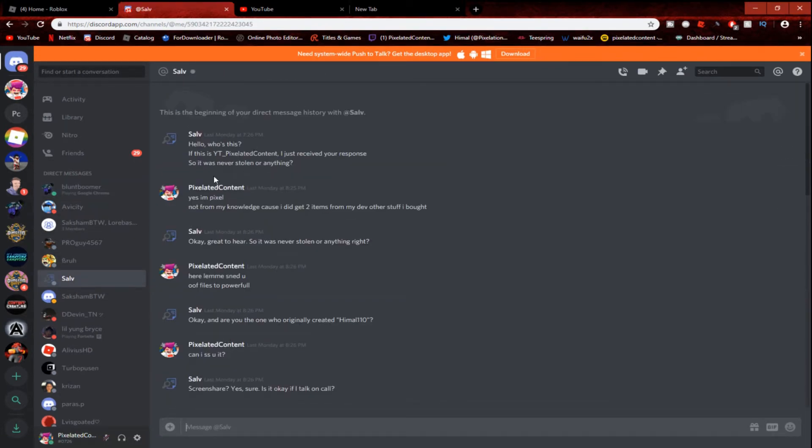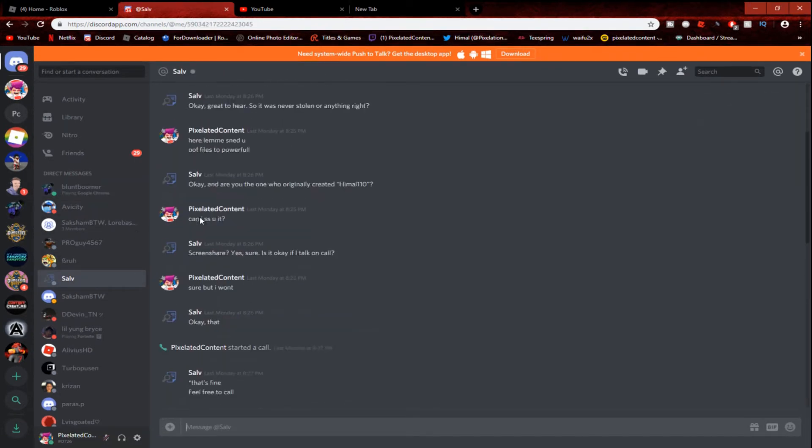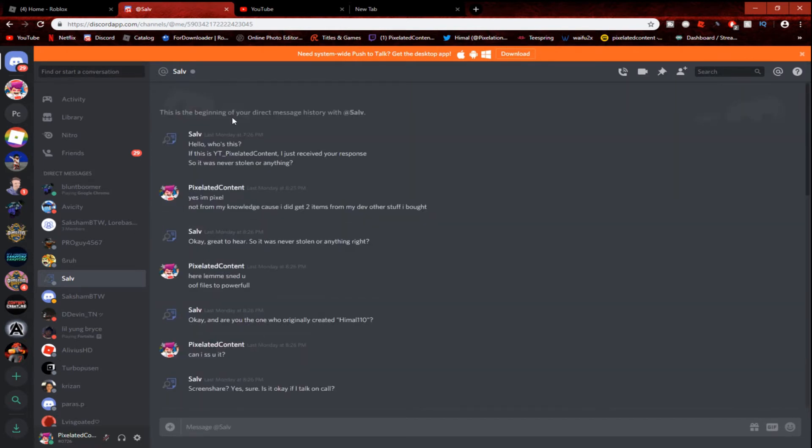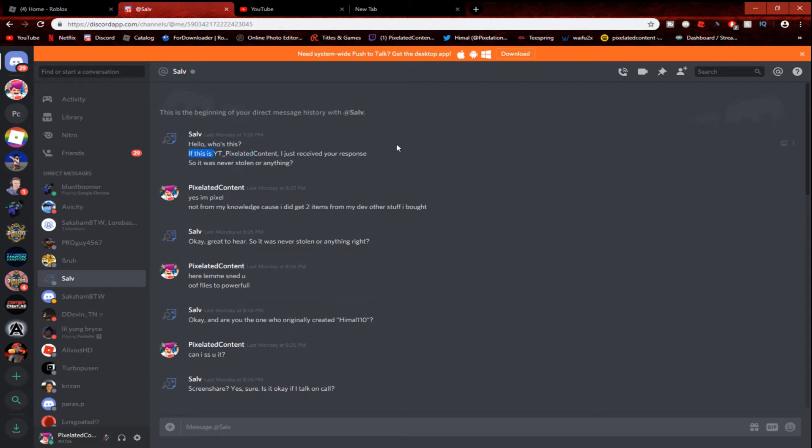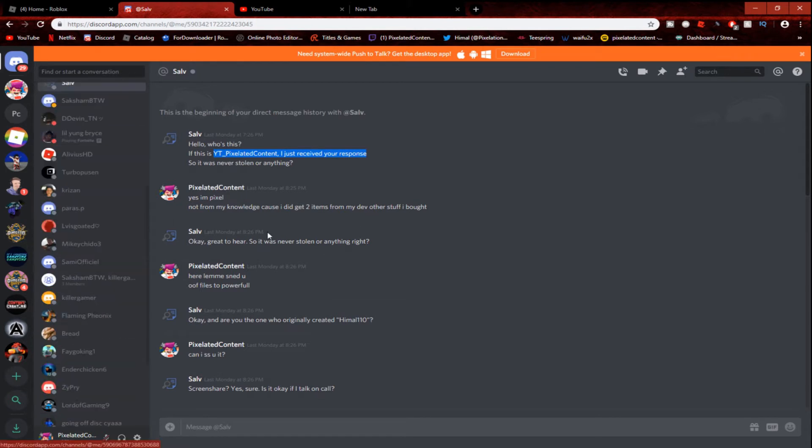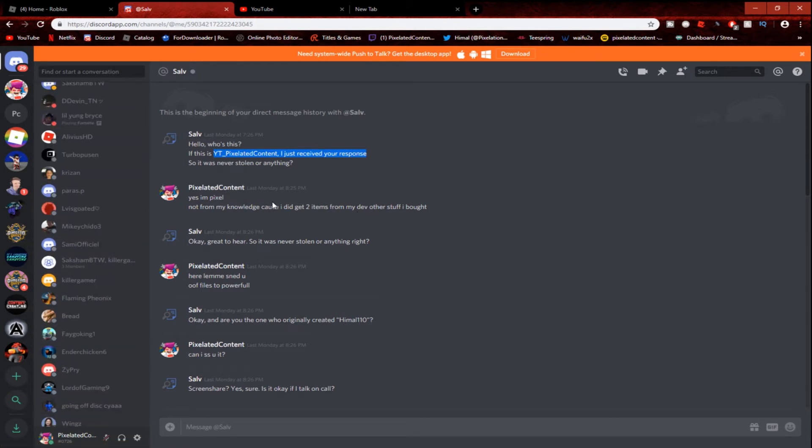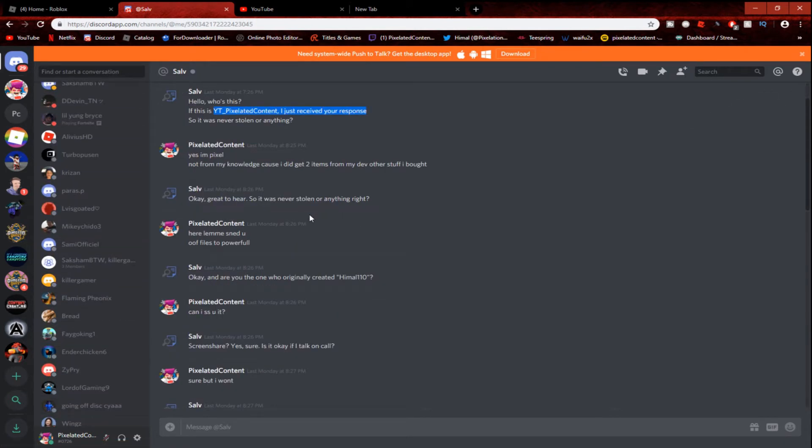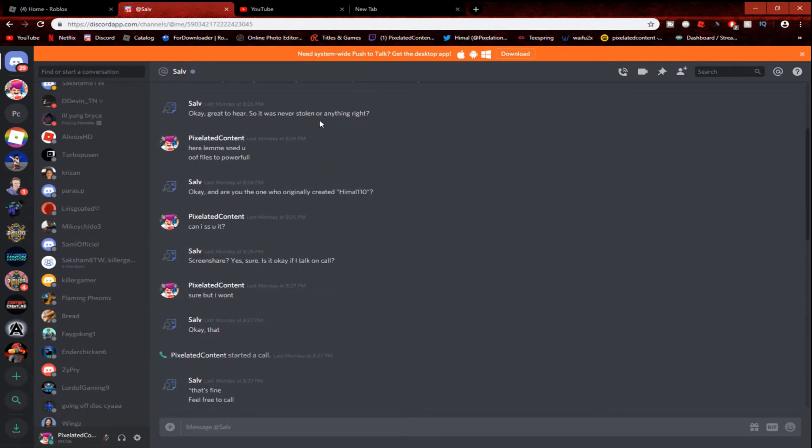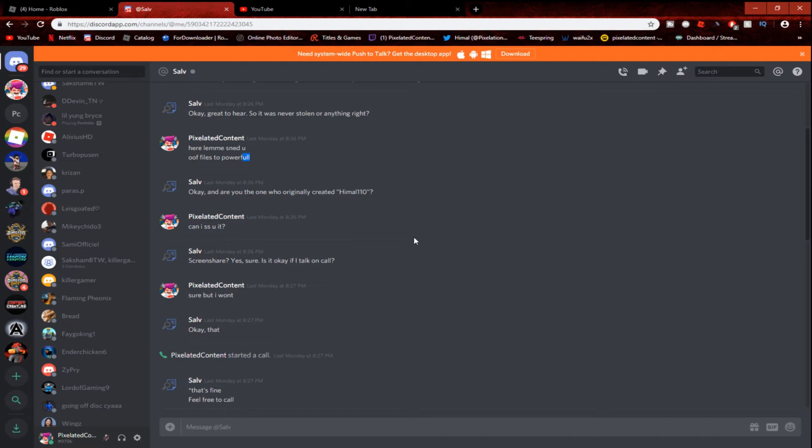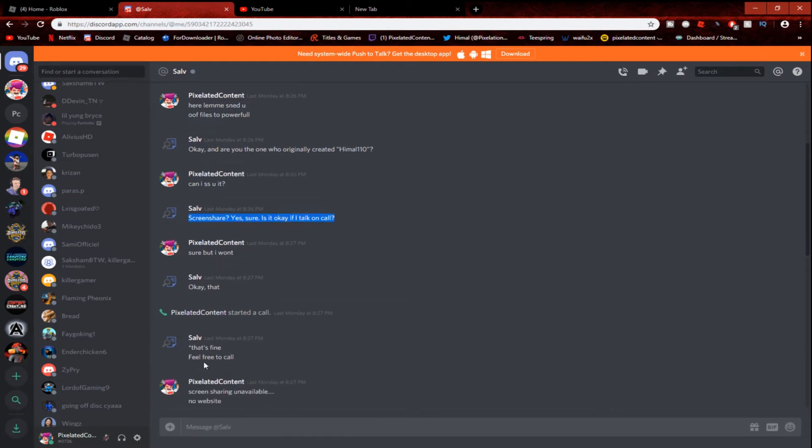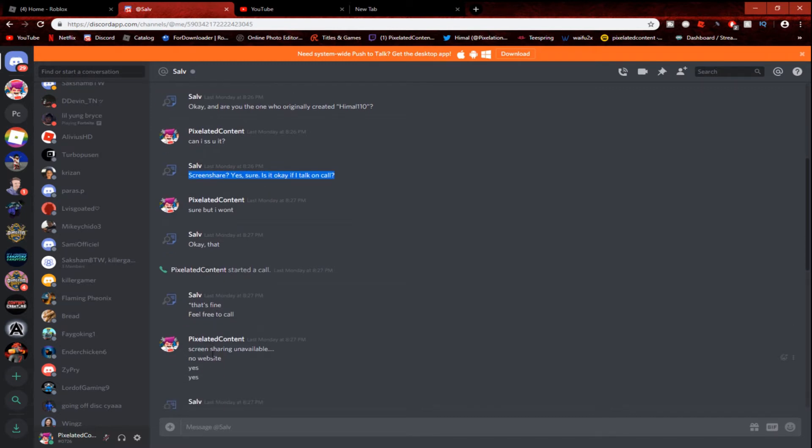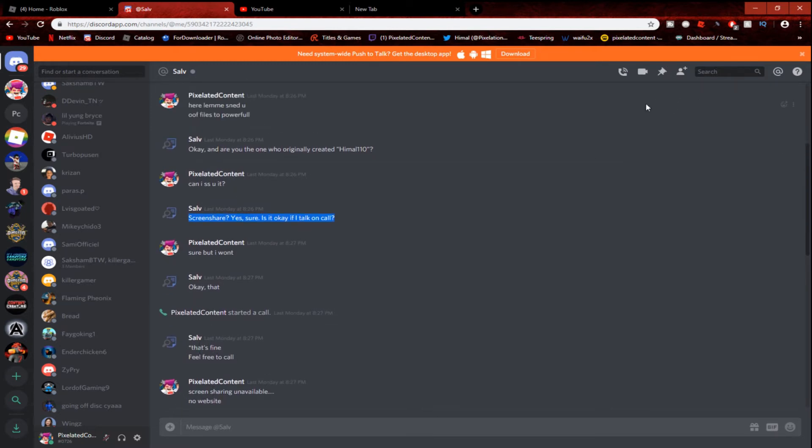As you can see, here's the person. 'Hello, who's there?' 'This is YT underscore Pixel. I just received your response.' 'So it was never stolen?' 'Yes, I'm Pixel.' 'Not from my knowledge, yeah, because I did get two items from dev.' 'OK great to hear, so it was never stolen or anything right?' 'Yep.' 'Here let me send you proof.' 'OK. And you are?' 'Yes I am the original owner.' 'Screen share?' 'Yes sure. Is it OK if I talk on call?' 'Sure, but I won't.' 'OK, that's fine.'